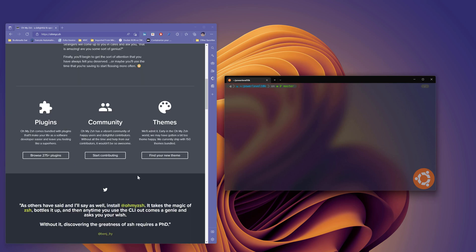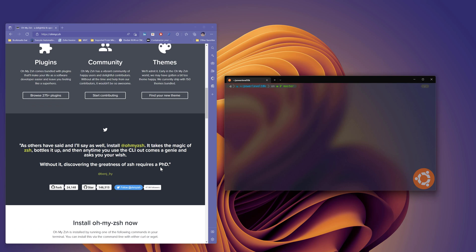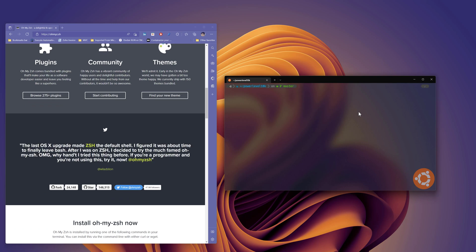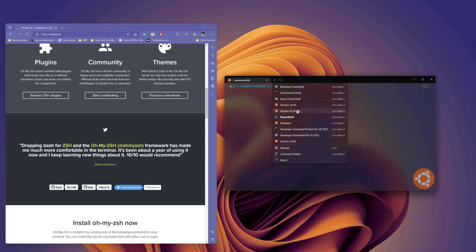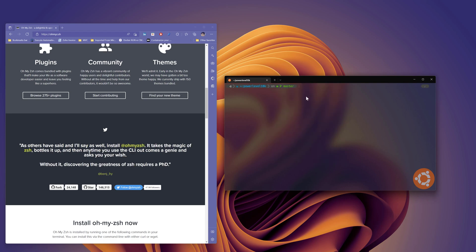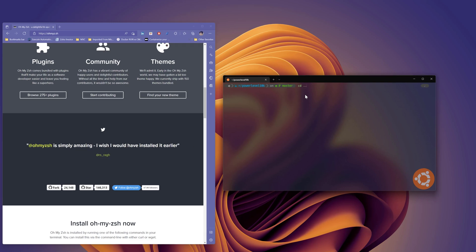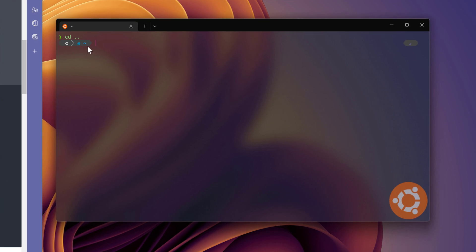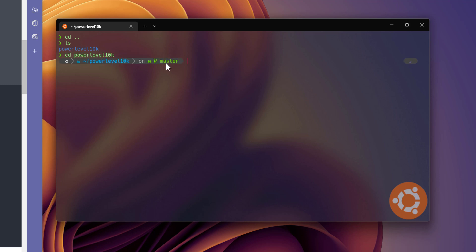This is one of the most interesting ways to customize your terminal and make your boring terminal much more interesting. I'm actually using the Windows Subsystem for Linux, WSL2, and I have installed Ubuntu. You can see how I have customized the Ubuntu terminal — I'm currently in my Powerlevel10k directory, and the icon has been changed and super customized.